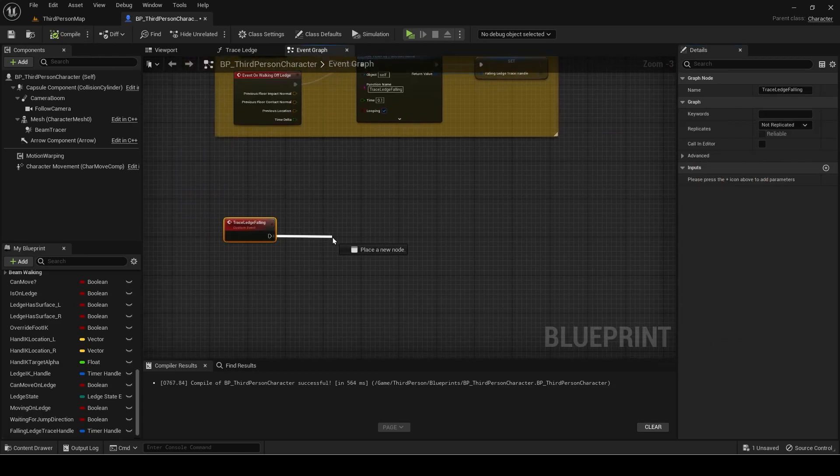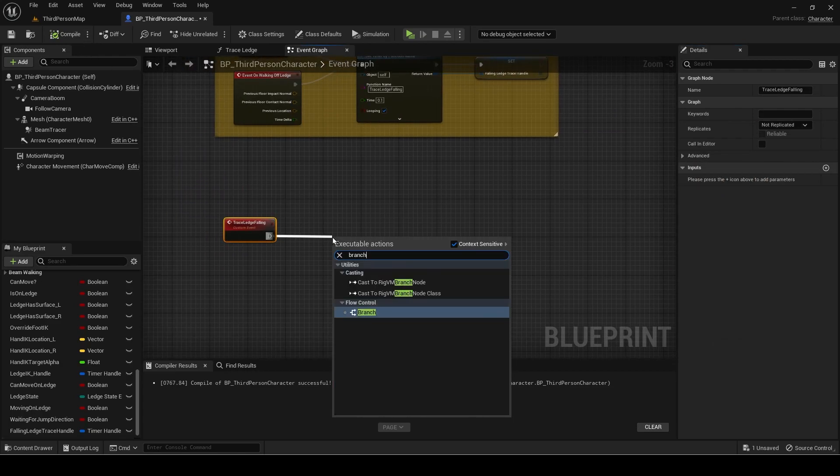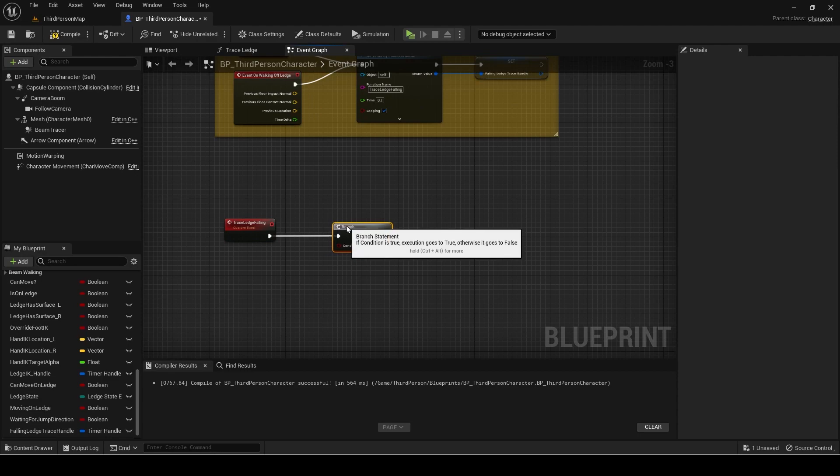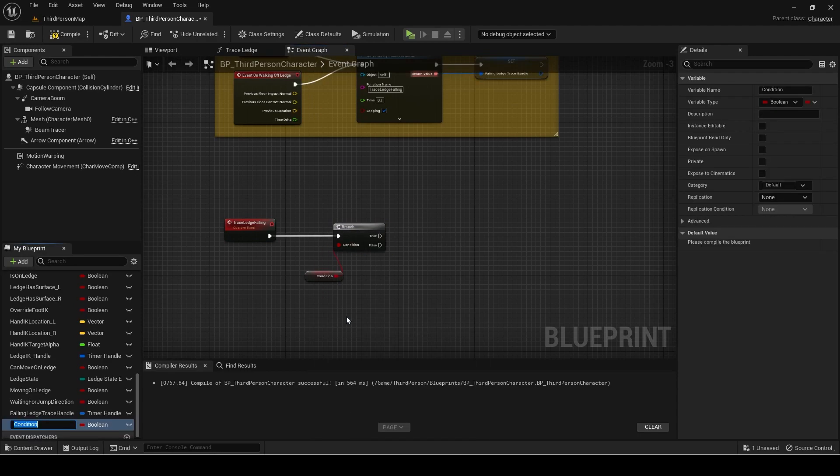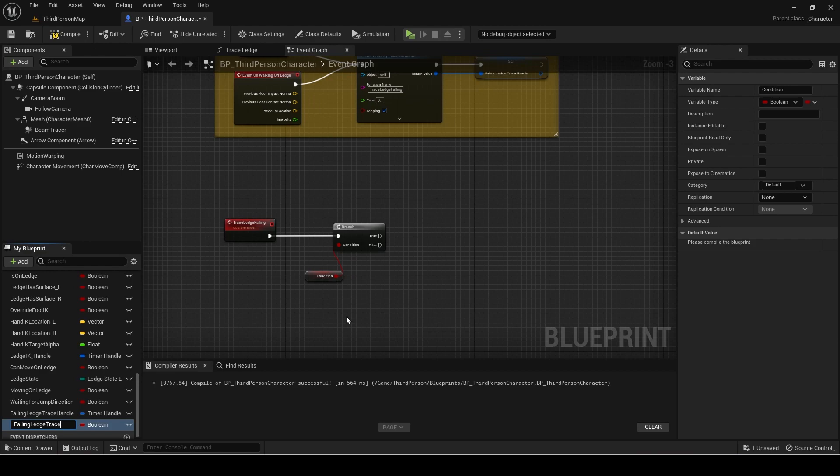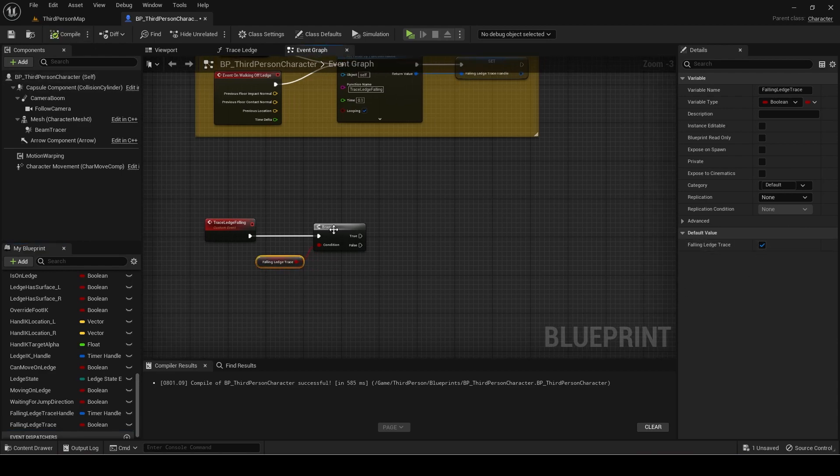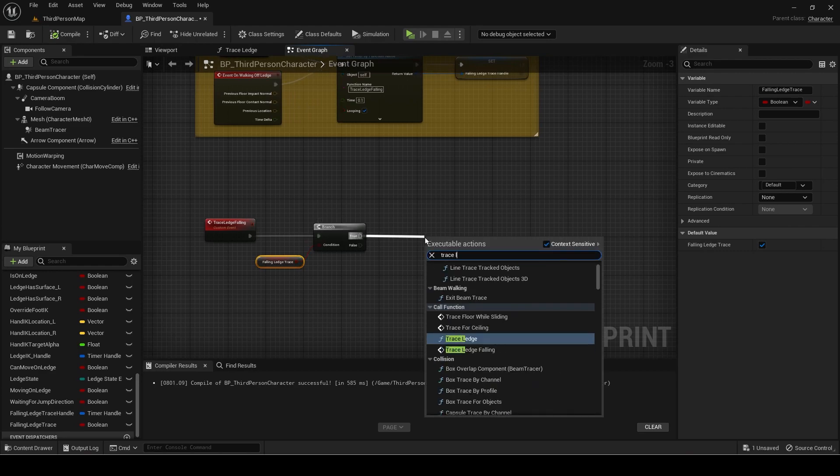Add a branch for the custom event. Promote the condition to a variable called Falling Ledge Trace. Make sure its default value is set to true. Then add the trace ledge function.